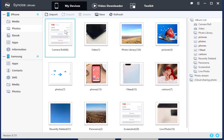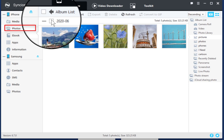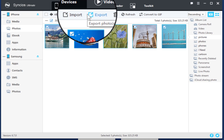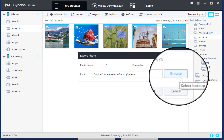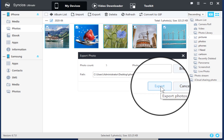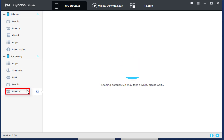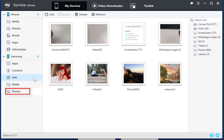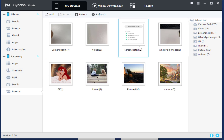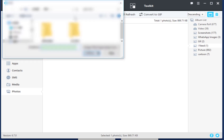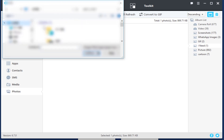For the second example, we back up iPhone photos first. Choose Photos under iPhone, select the photos you need, then tap Export. Go to Photos under the Samsung device, then open a photo album. Click Import to choose photos from your computer.